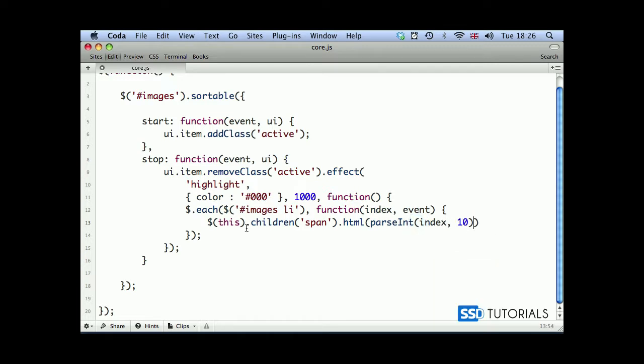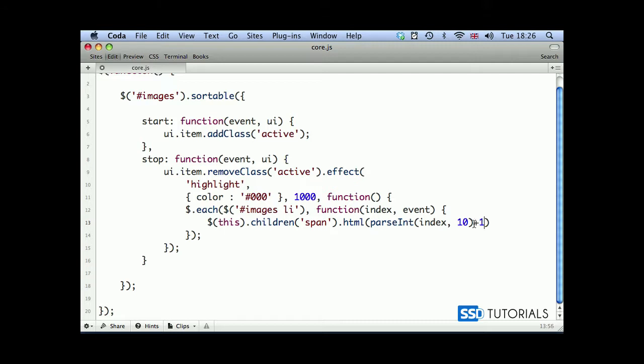So that we're actually using this index number. Because index here returned - index is the position of the specific element through which we are currently looping. And parse integer simply converts all this to the integer, because we're going to be adding here one to this integer. So we're filling up the span with the new number which will basically be the new position of the element.